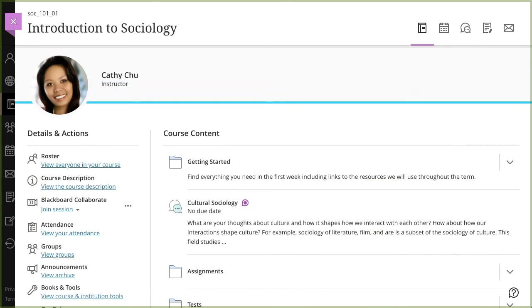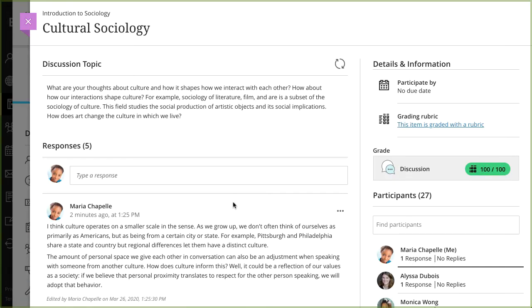You can also view your grade for an individual item on the Course Content page. Select the title to open it. For a graded discussion, you're taken to the Topics page where you can view your grade in context with the rest of your posts.